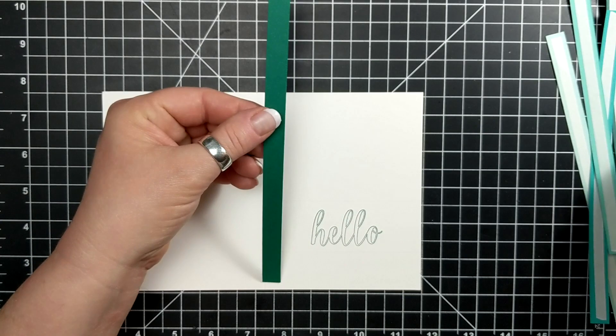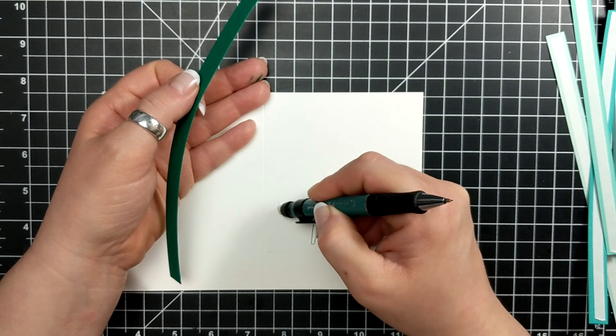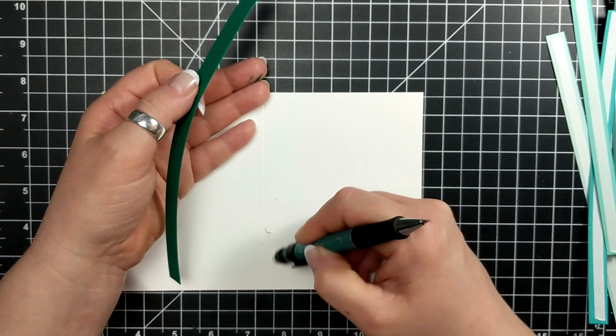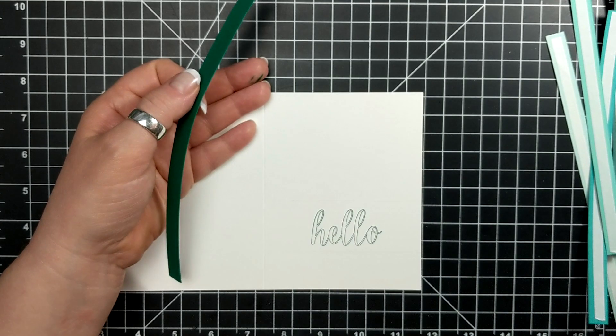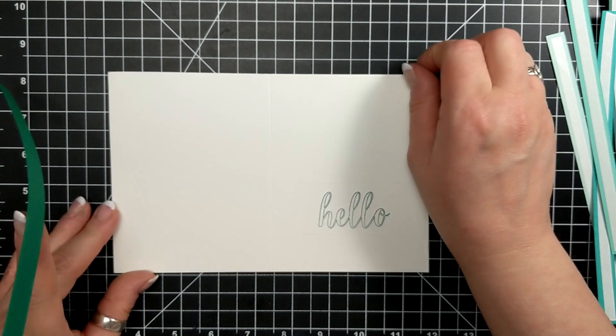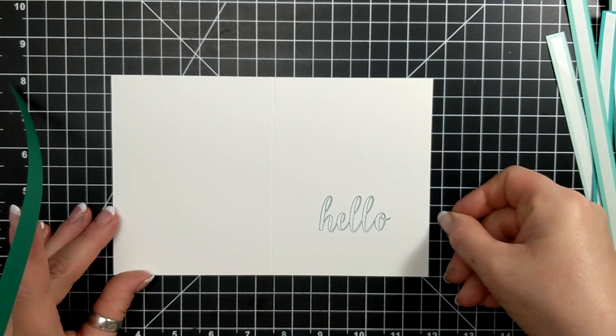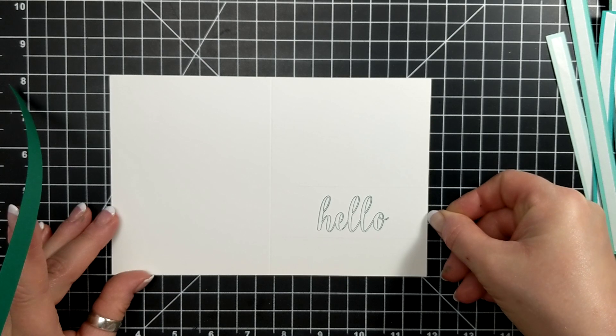Her name is Alexandra Grapp, maybe Grappe, and she's from Germany. She had this design and I just loved it.